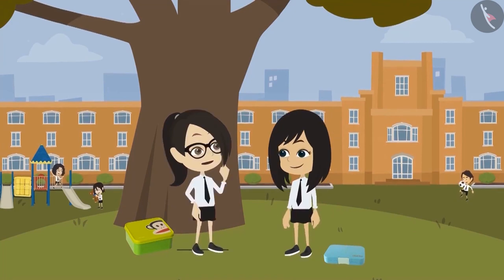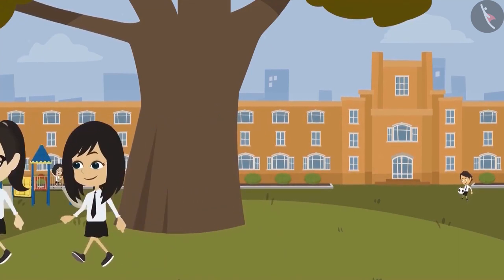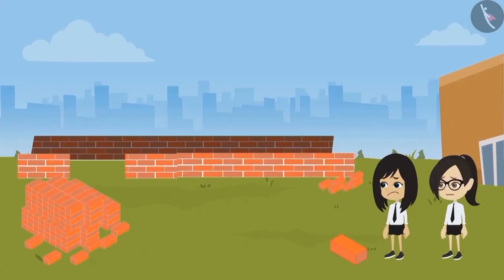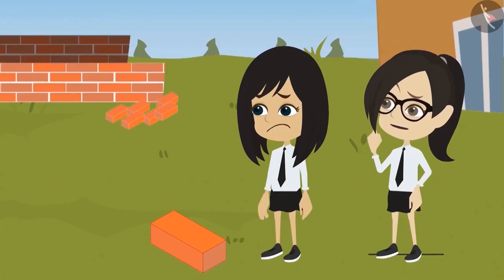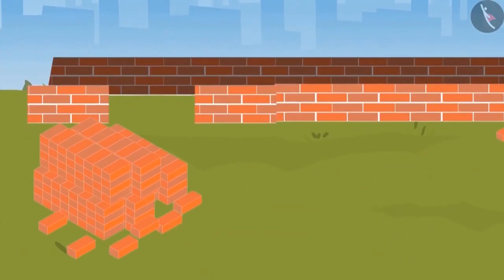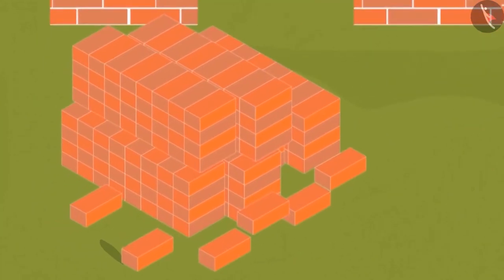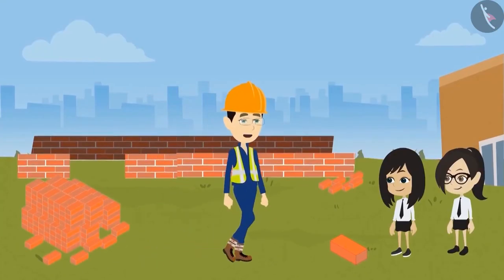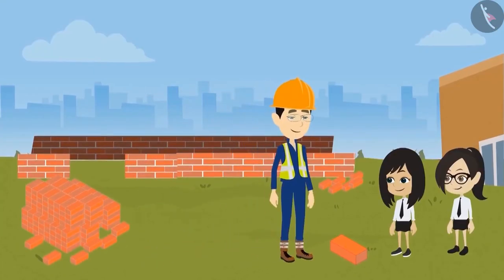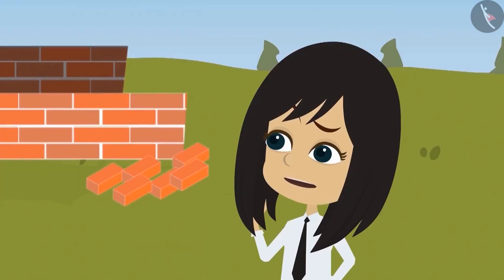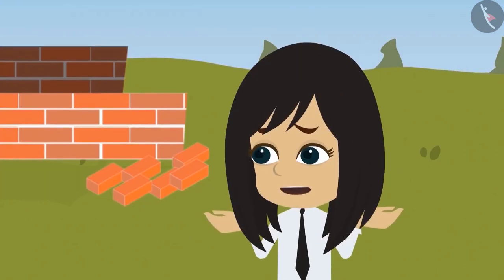The canteen is getting built since so many days now — it should have been completed by now. Let's go and see. Oh, only this much has been built. I don't know how much more time it's going to take. What are they using to build this canteen? What is this red object? This red object is called a brick. What is a brick, and why are you using it to build a wall?